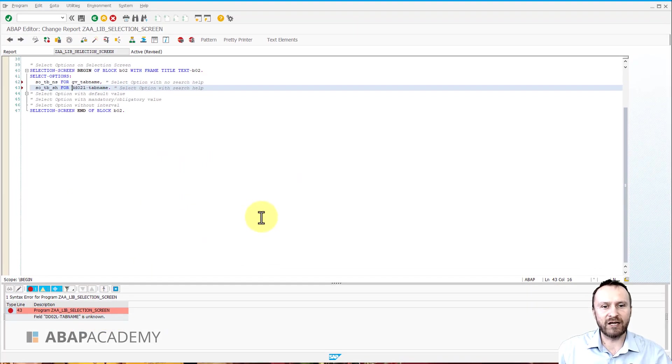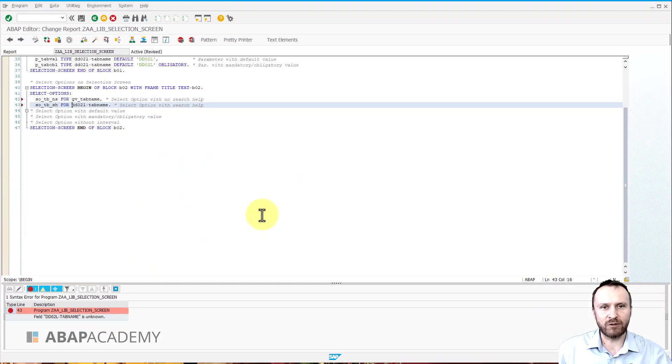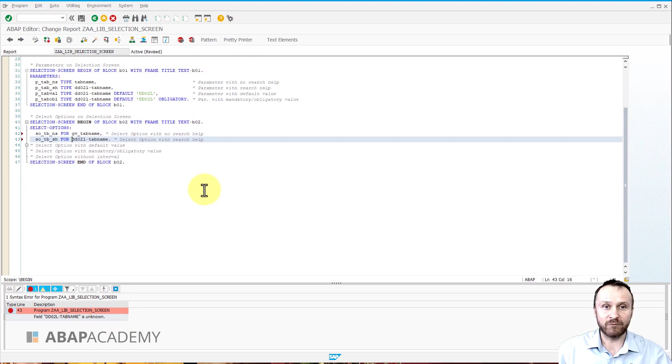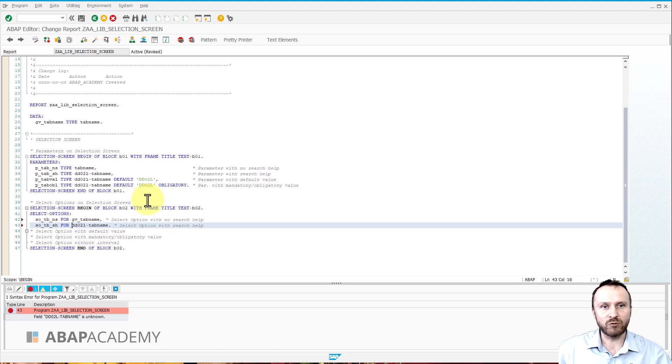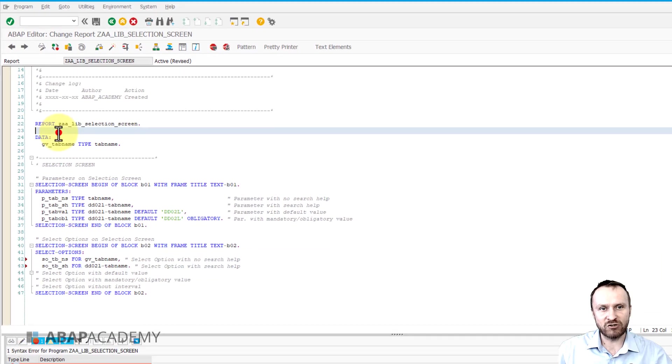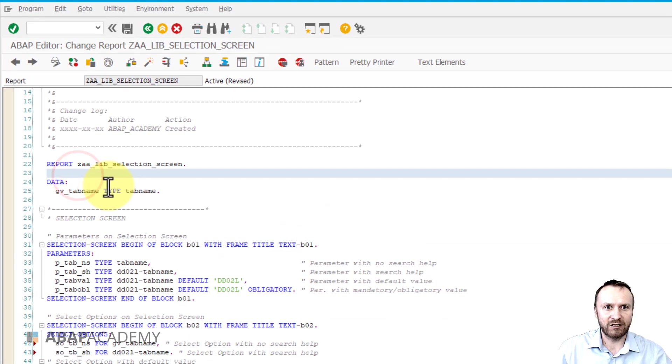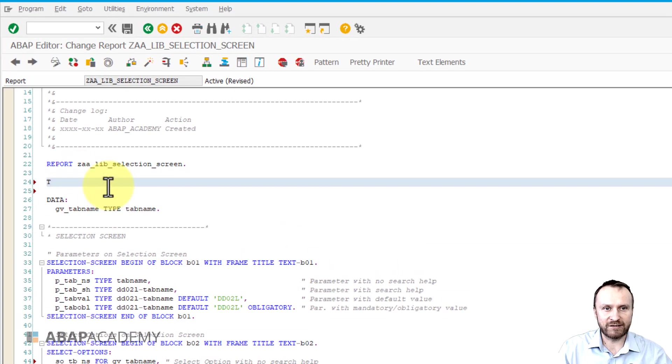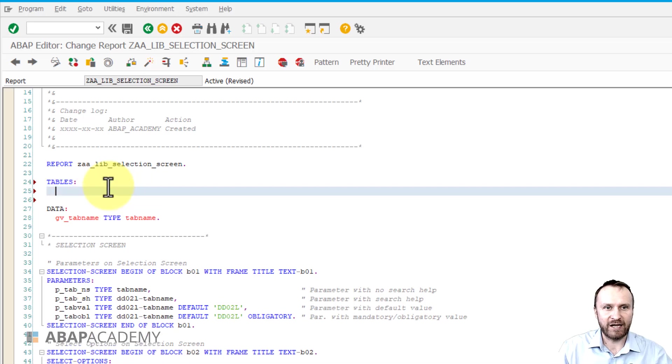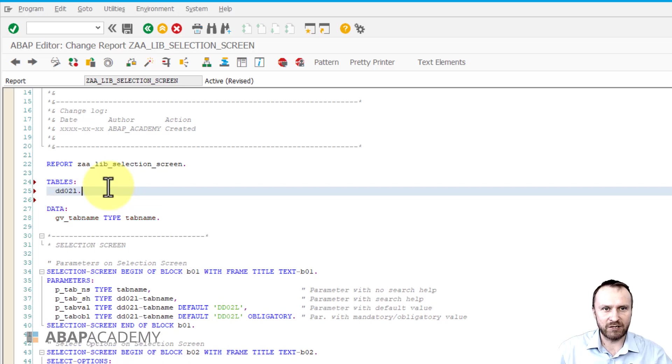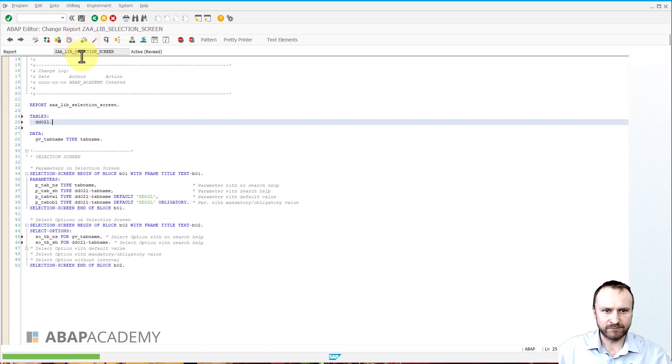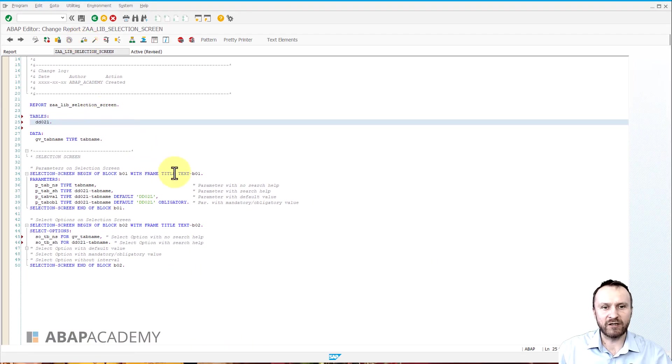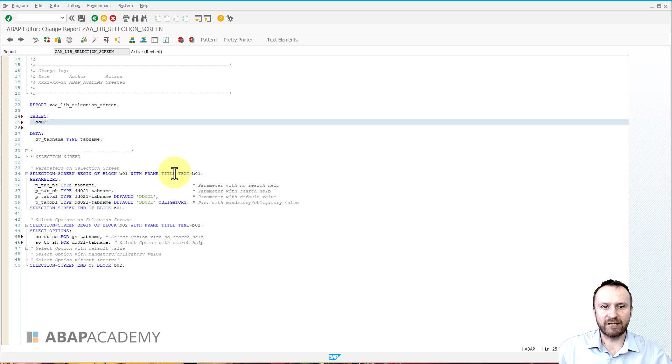When we are creating a select option and we are referencing to a tab name from a database table dd02l, we will have to define a special statement called tables. Let's hit colon and let's put here dd02l and period and let's try to hit syntax checker right now. So right now code is syntactically error free and there is no problem.